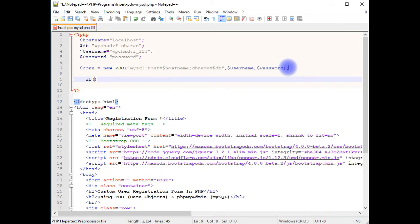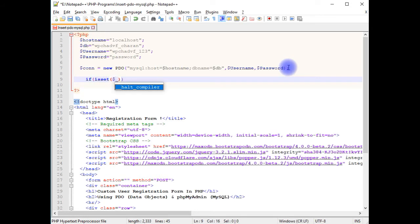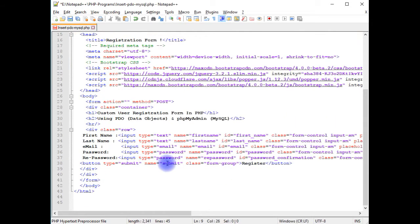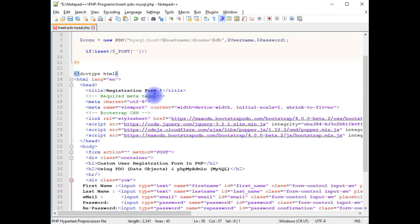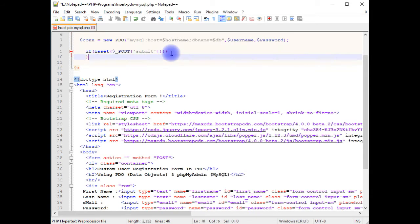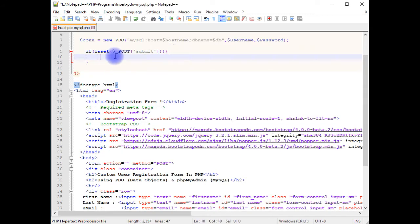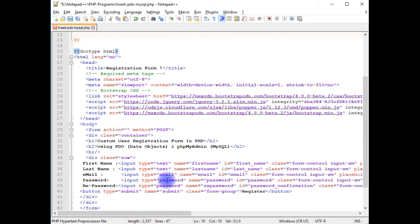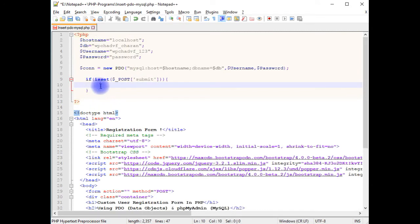Using the isset method with dollar underscore POST, between the square brackets I am providing my submit button name. I have five text boxes, so I need five variables here.